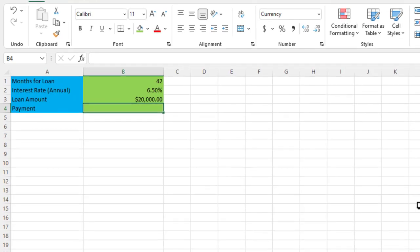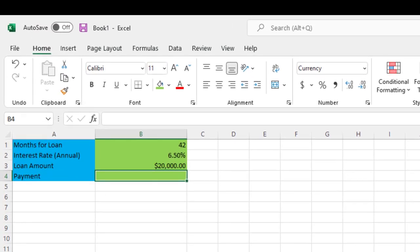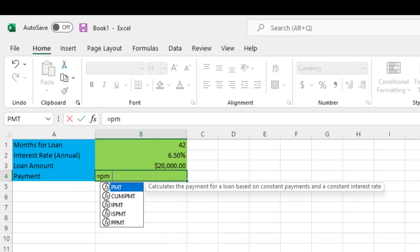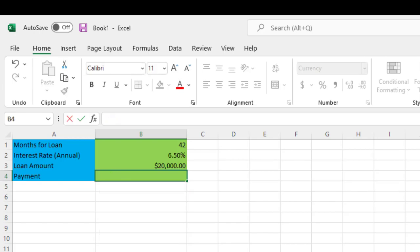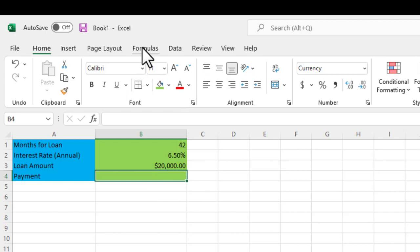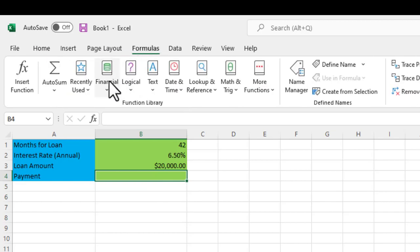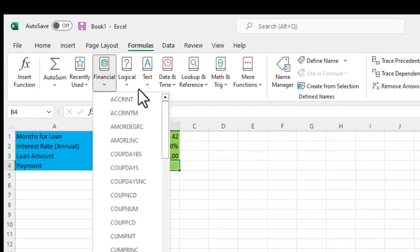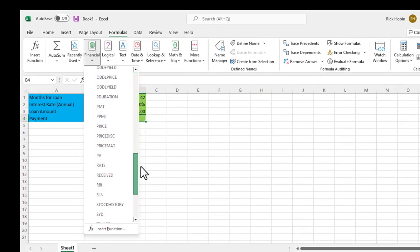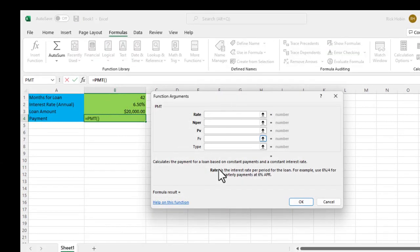So now what we're going to do is find the payment value. The payment value can be found with the payment function or PMT function in Excel. We can access that function one of two ways. We can manually enter it. If we type equals PMT, open parentheses, you'll see it will ask us for the values. Or we can access that from the menu system. We can go to formulas, go under financial, scroll down to the PMT function, and it will pop up this nice and easy to read menu system to utilize.